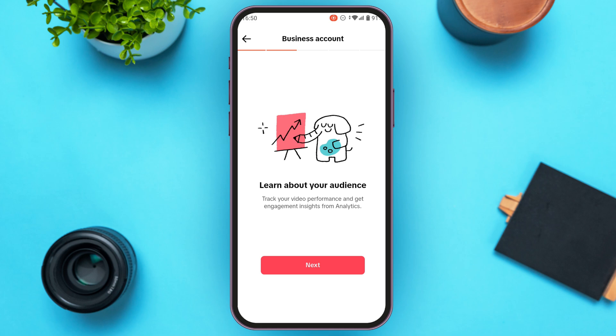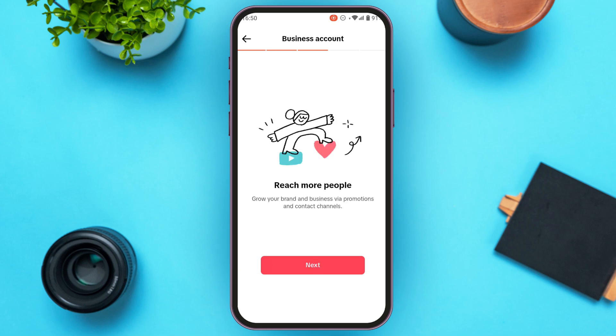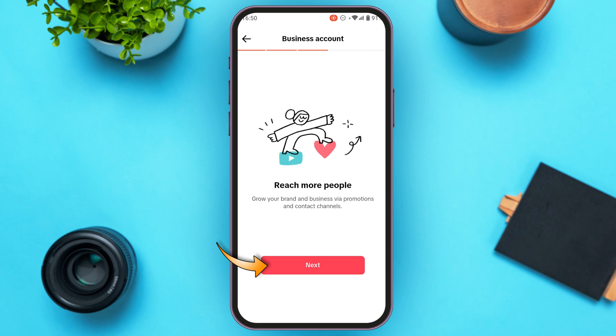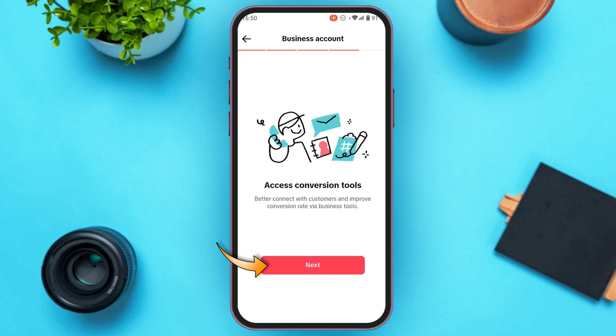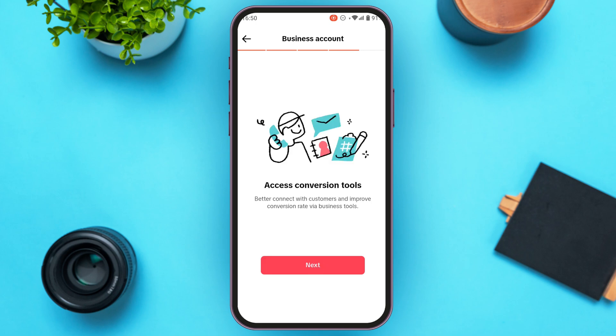You'll be able to find information regarding the business account. Simply tap on the Next option. Read the information very carefully and tap Next, then tap Next in the following interface as well.